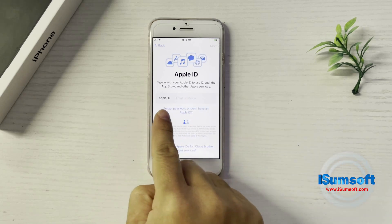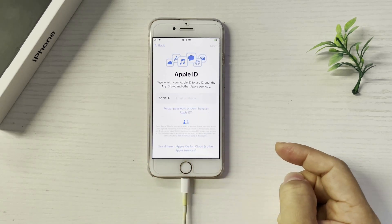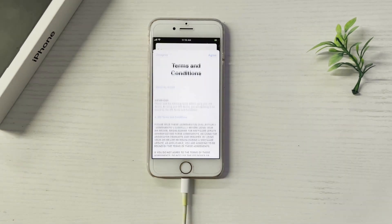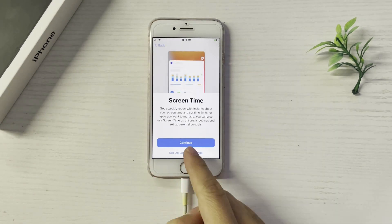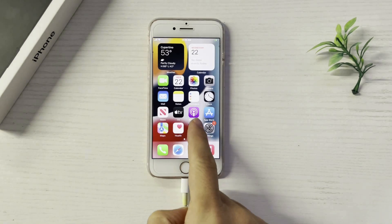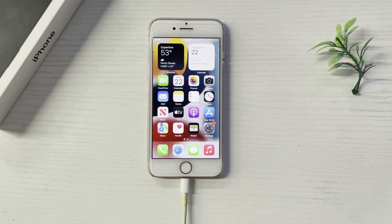Success! Now you can set up your iPhone with a new Apple ID or without an Apple ID. That's what this video is all about. I hope it will be helpful to you. See you next time!